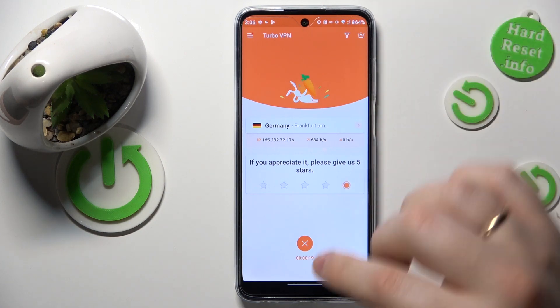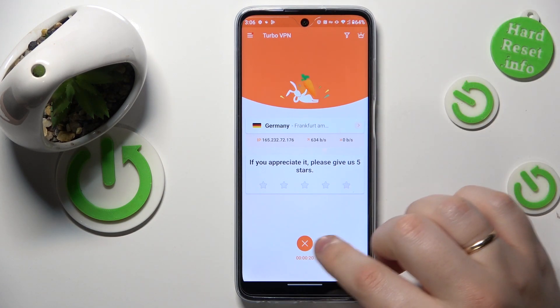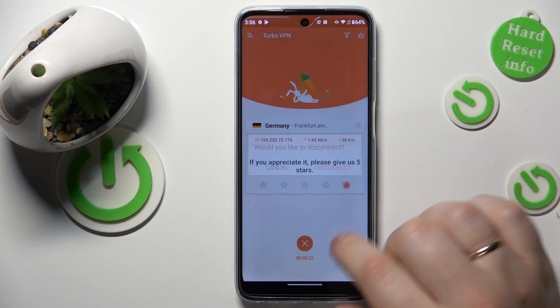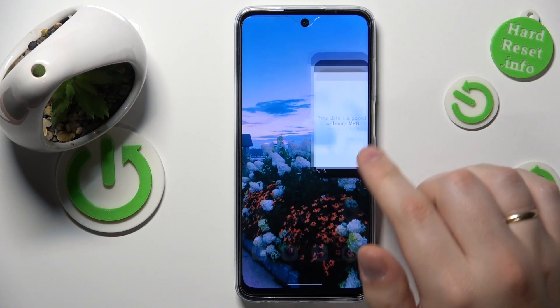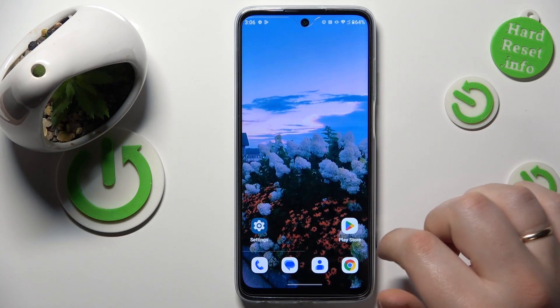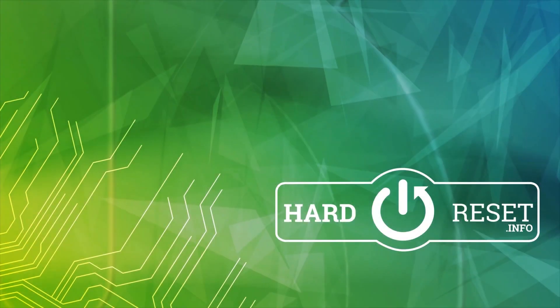In order to turn the VPN off, tap the cross icon, then choose the disconnect option, and that will be it. Thanks for watching and bye-bye.